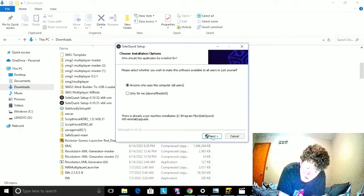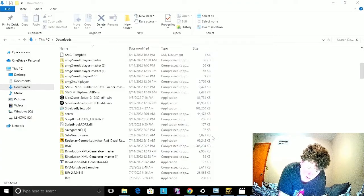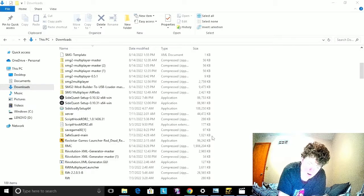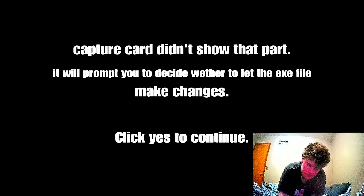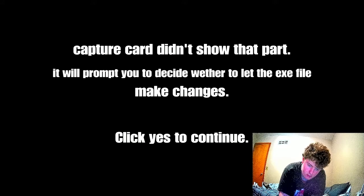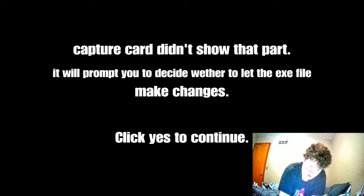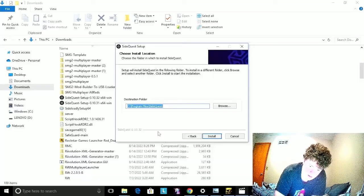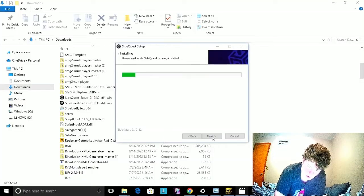To update, make sure it's on anyone who uses this computer, click Next, click Yes, and then click Install.